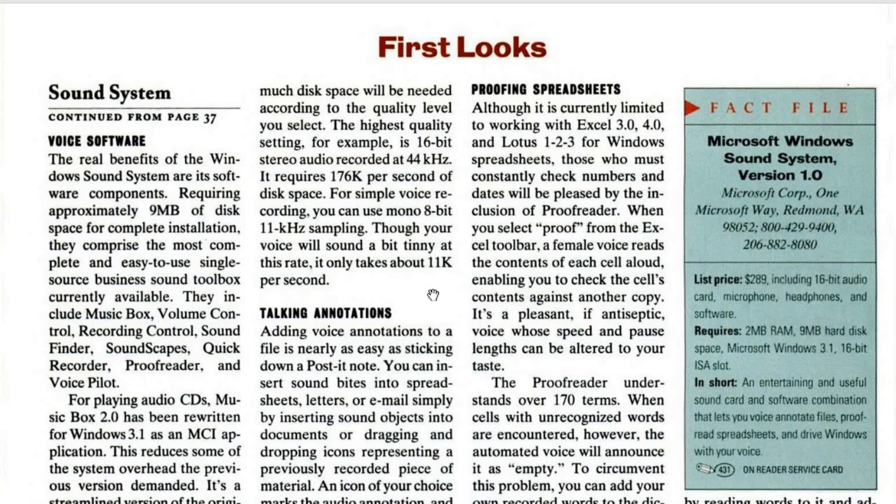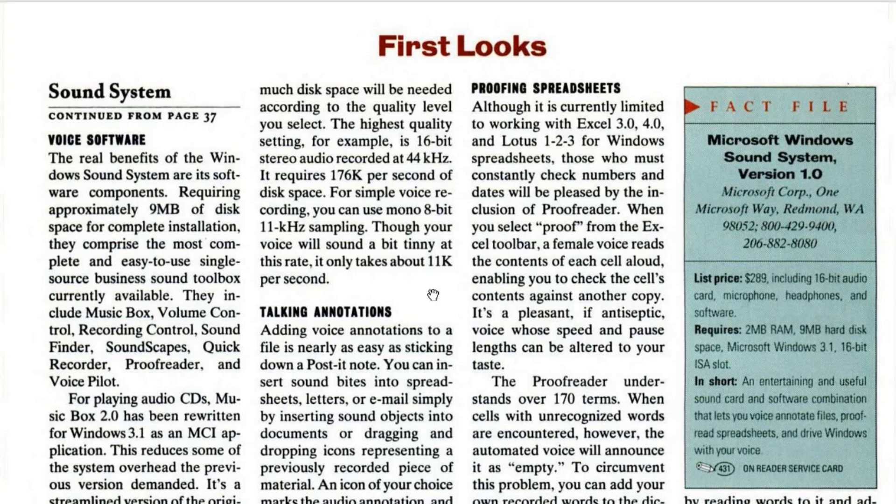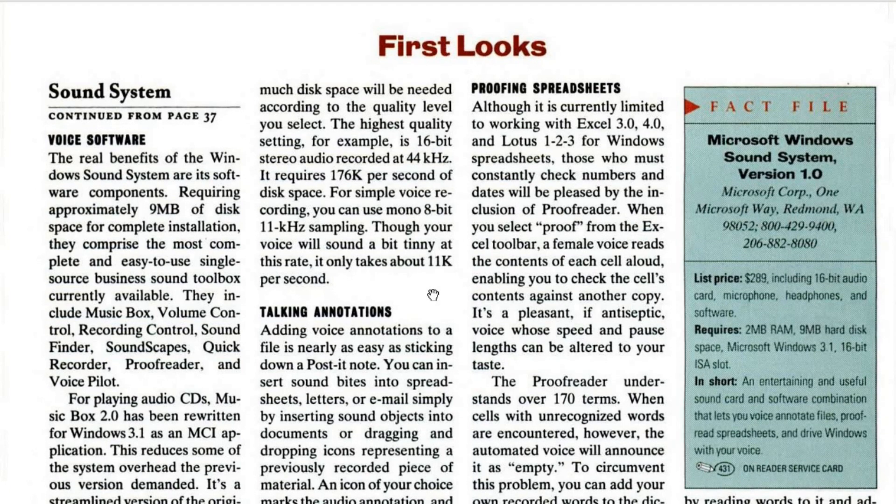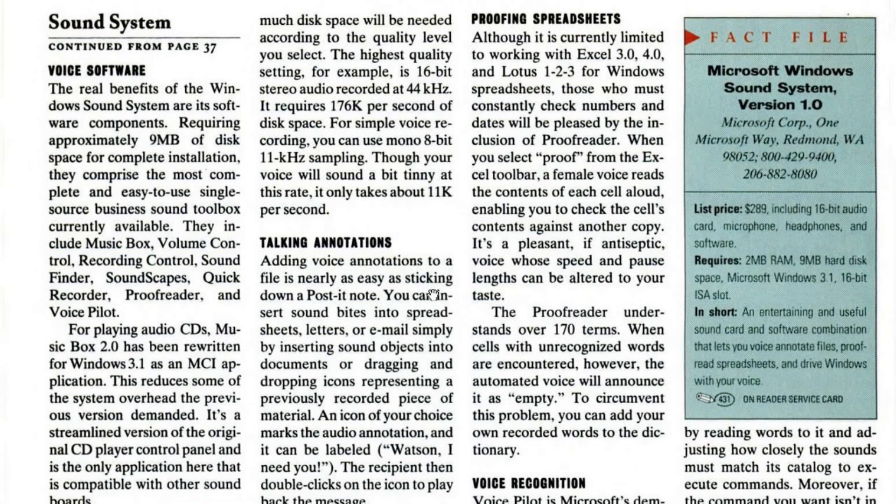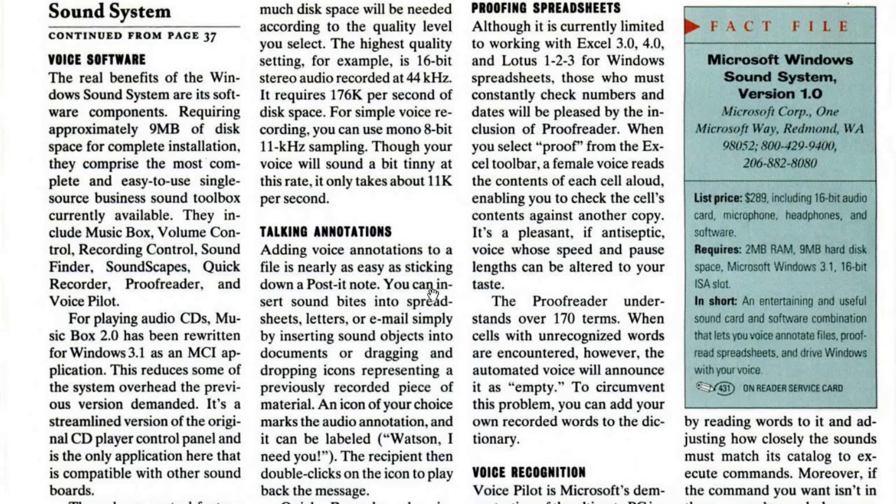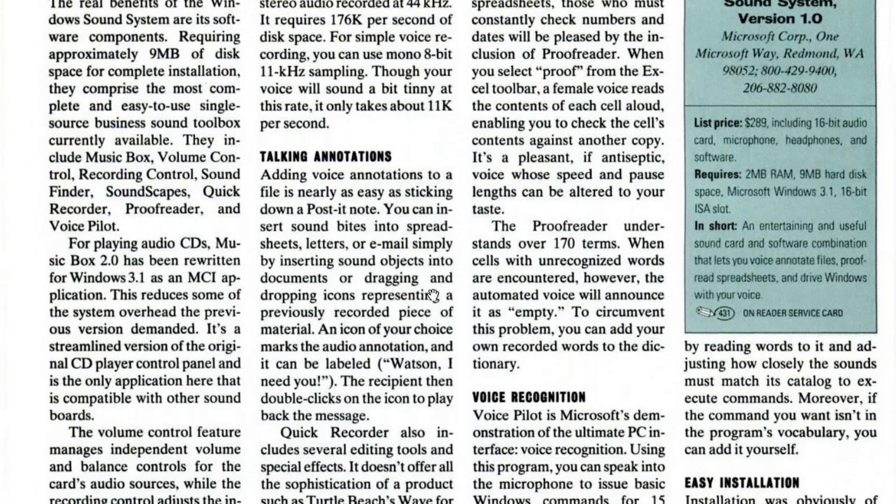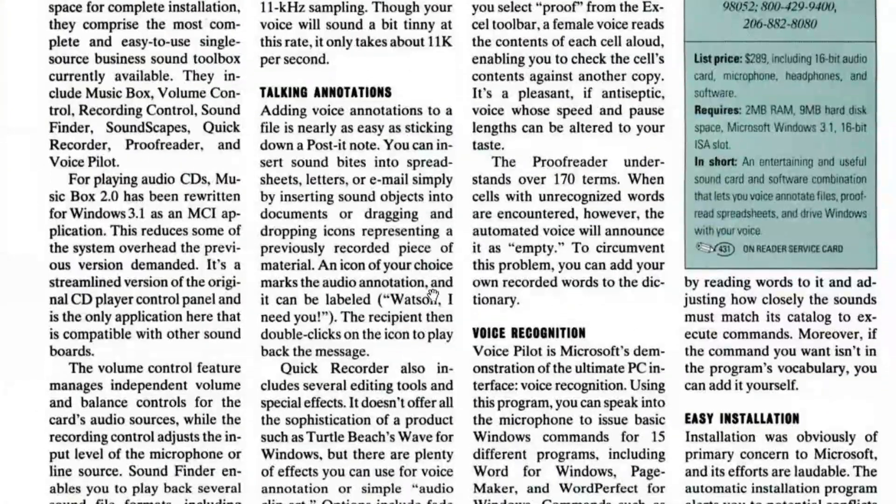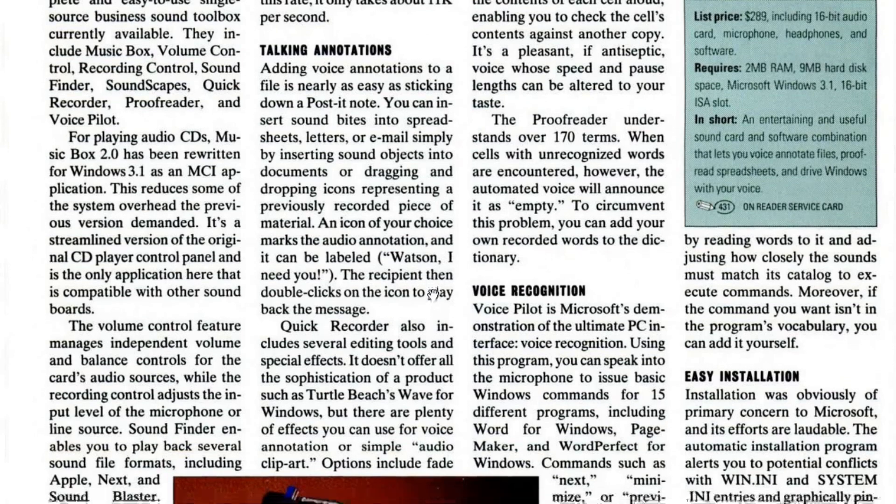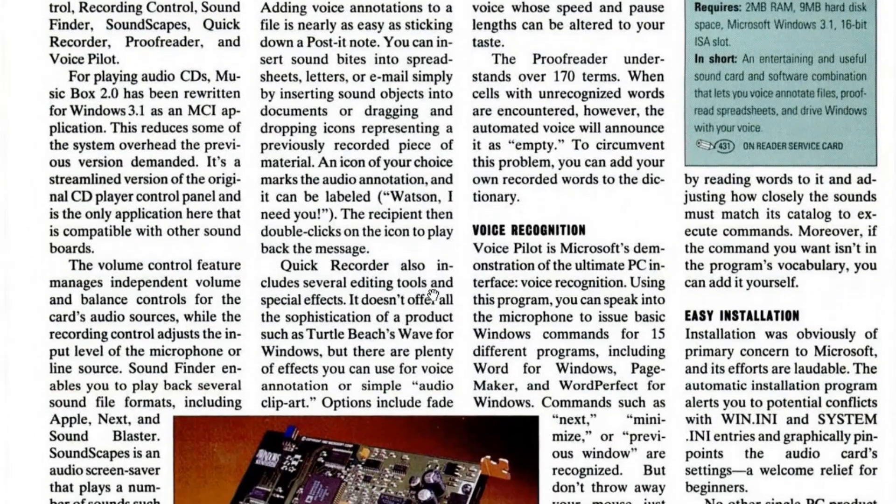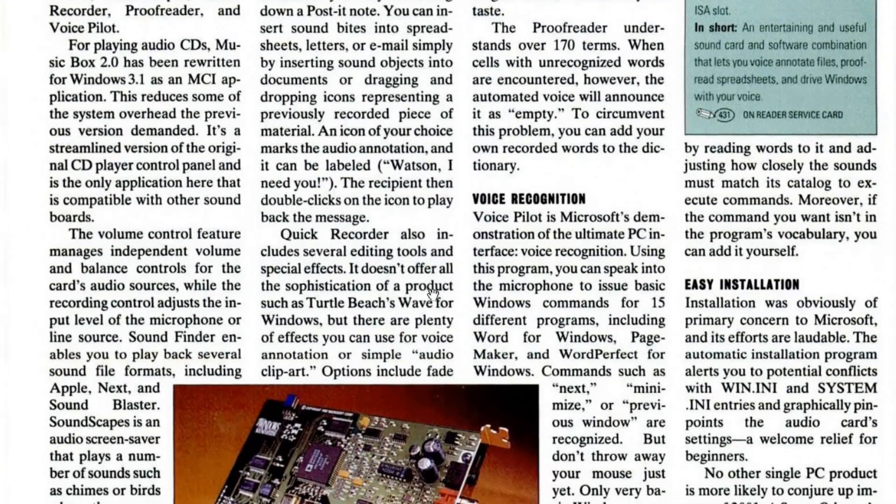Looking at the fact file on the right, you can see that the list price for this was $289. My goodness. And you needed 2MB of RAM, 9MB of hard disk space, Windows 3.1, and a 16-bit ISA slot.